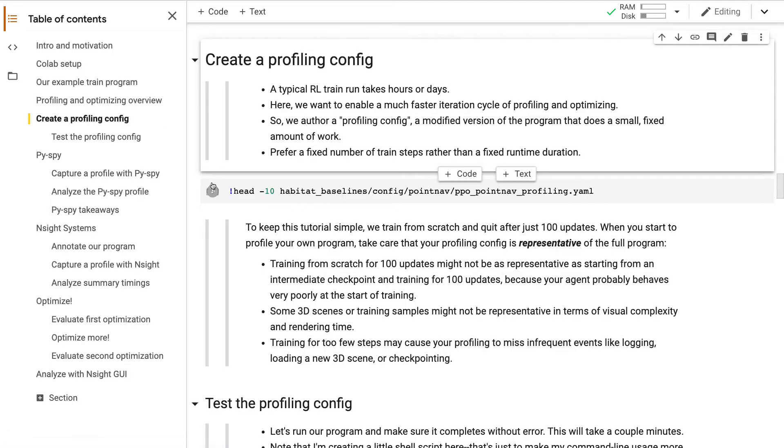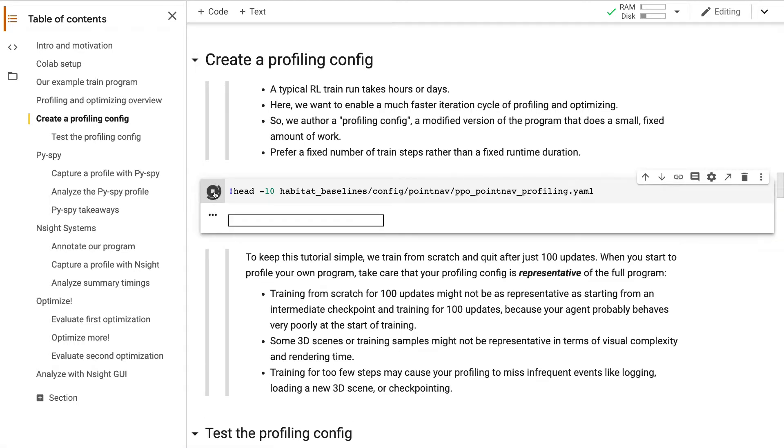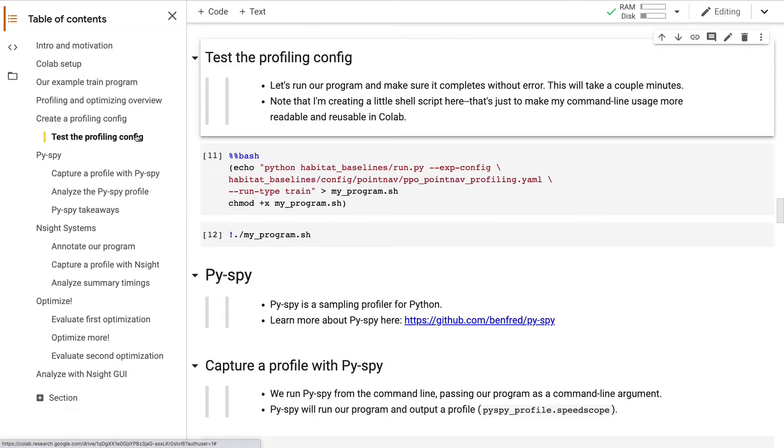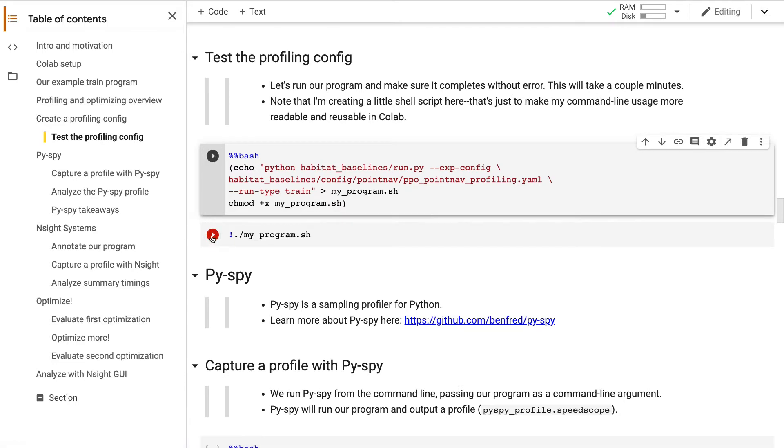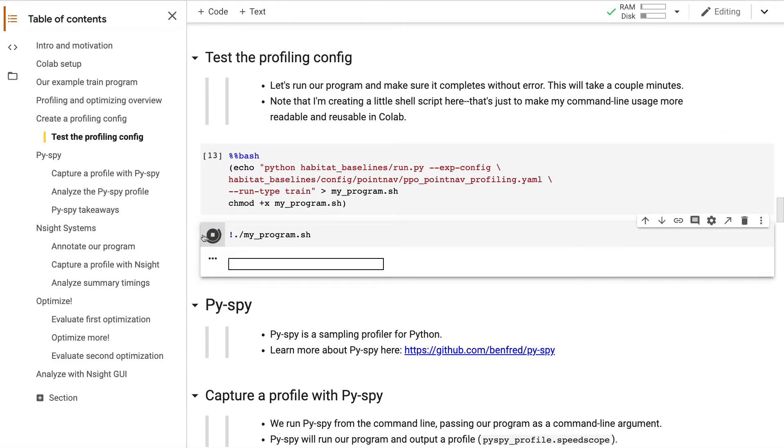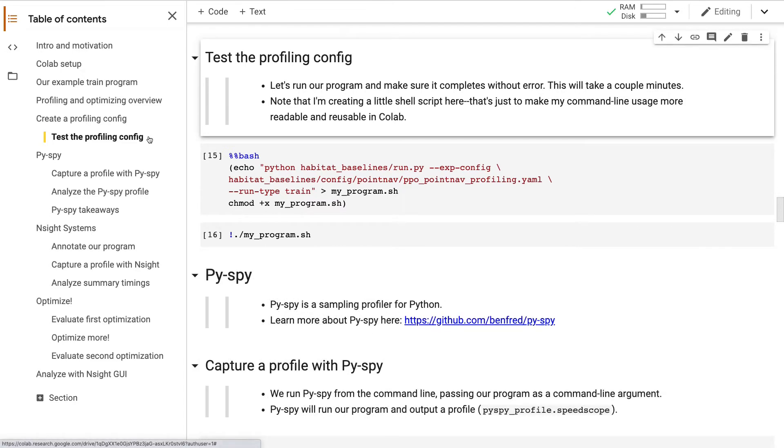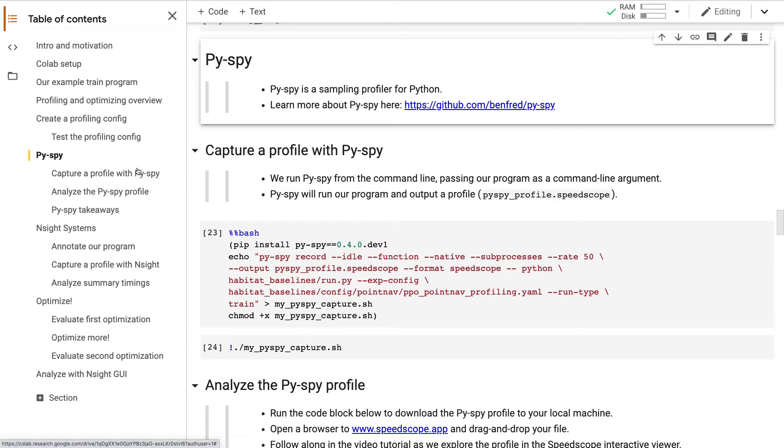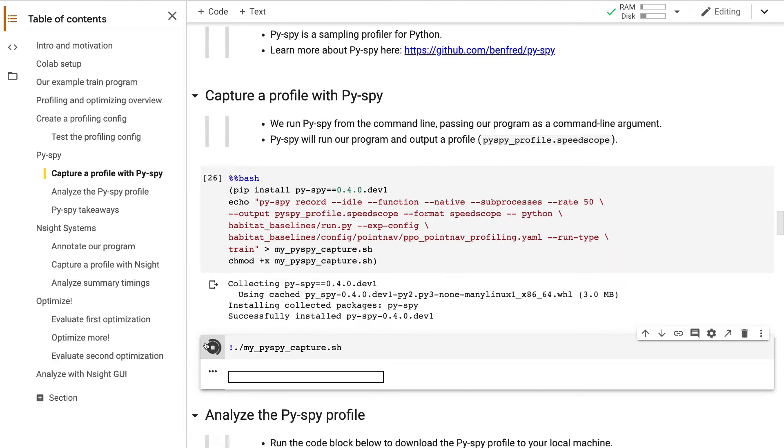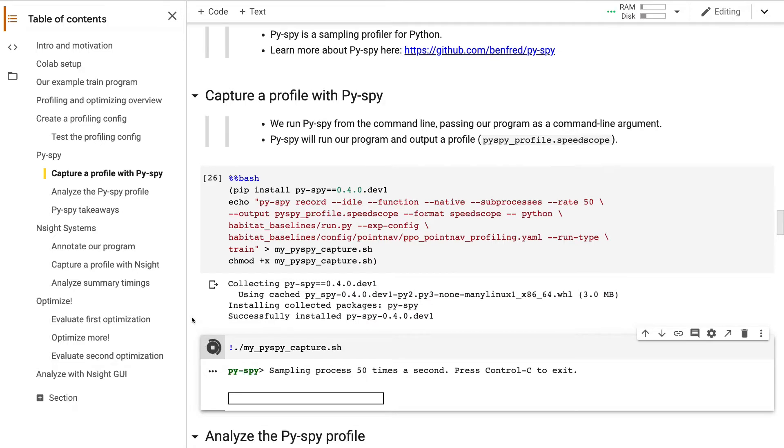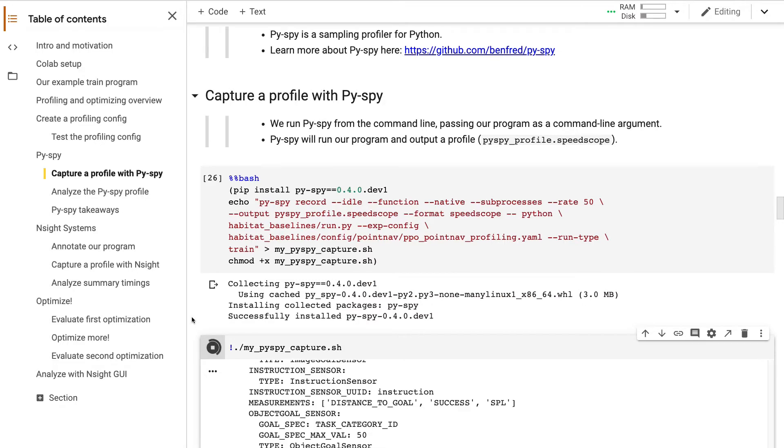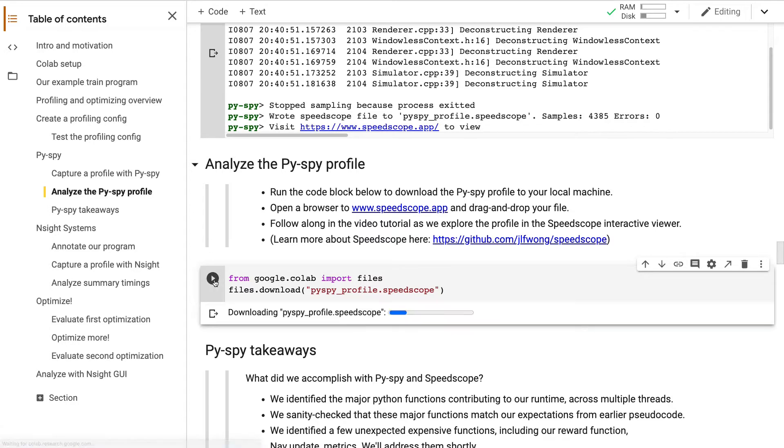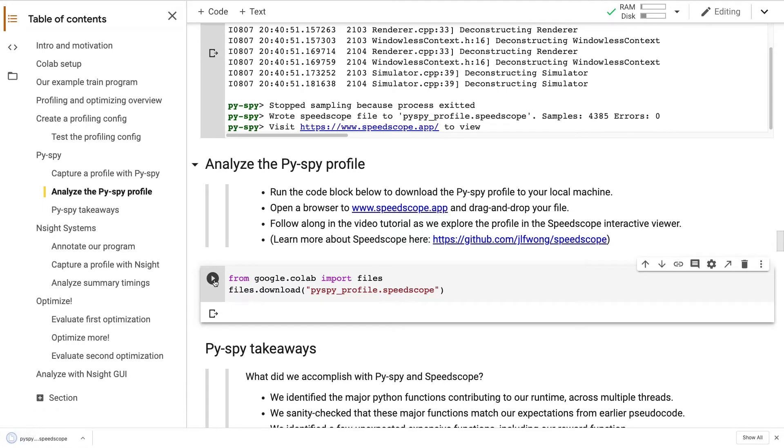A typical RL train program can take hours or days, but we want to be able to iterate very quickly here, so we're going to modify our program to run for just 100 steps and then terminate. Here I'm just testing our profiling config to make sure it runs without error. We're now ready to capture our first profile. PySpy is the sampling profiler for Python. We run it from the command line, passing our program as an argument. Our program completes and PySpy outputs a profile. When you run this collab cell, your browser will download the profile to your local machine. Open the speedscope.app website and drag and drop the file.